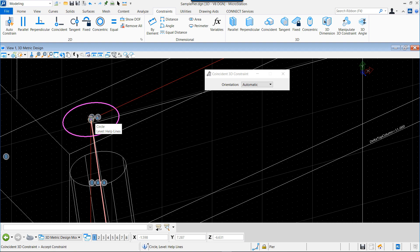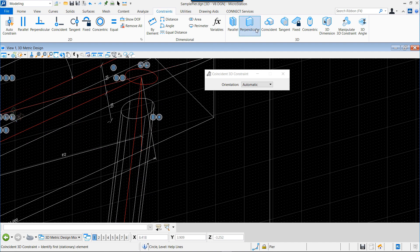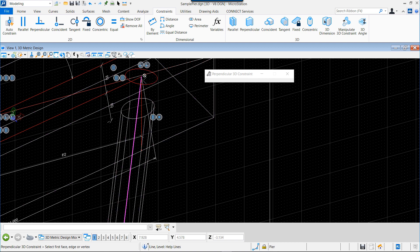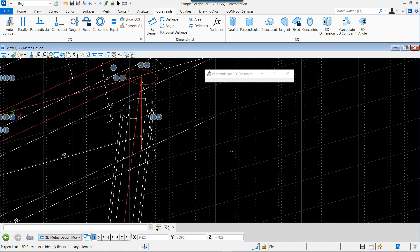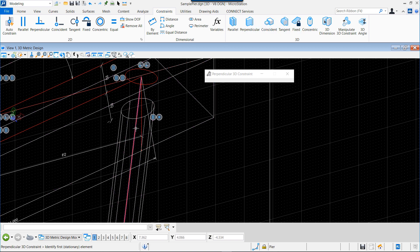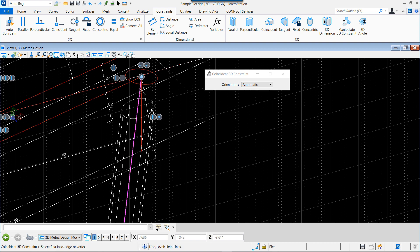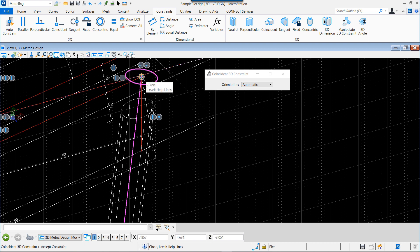At the same time we see that we have a coincident point between the top of the construction element and the center of the circle. We do the same on the other side: select the line, then select the circle - its plane will be perpendicular also to the construction direction element, which is the center of the cylinder. And at the same time we say that the center of the circle is coincident with that point.